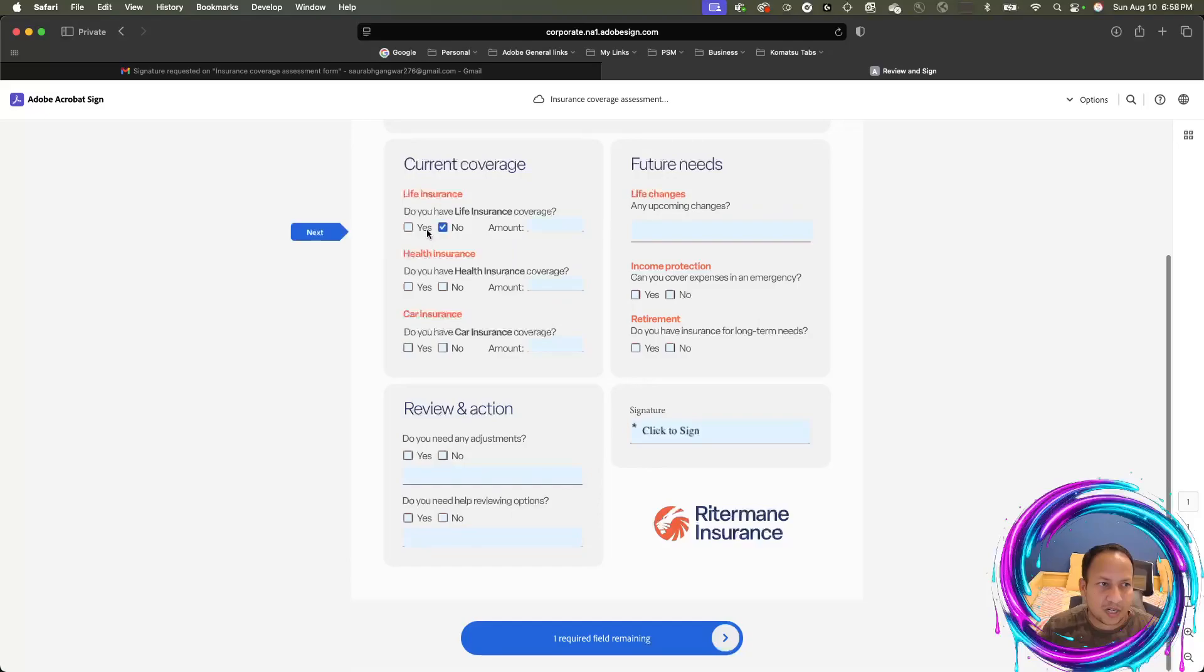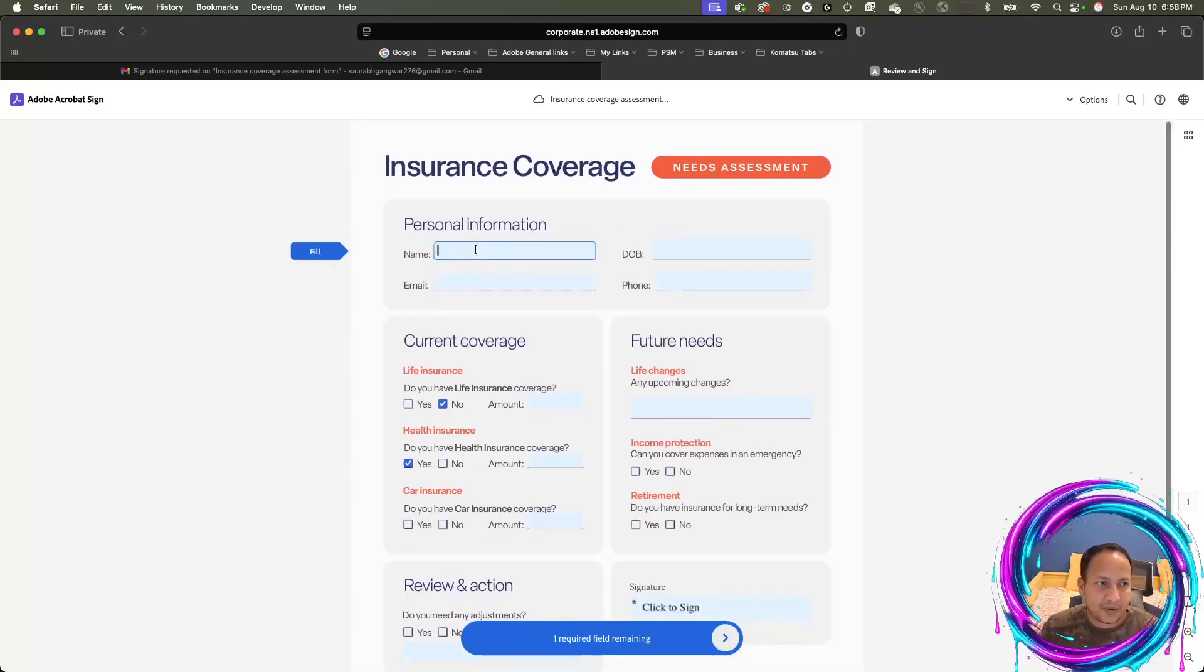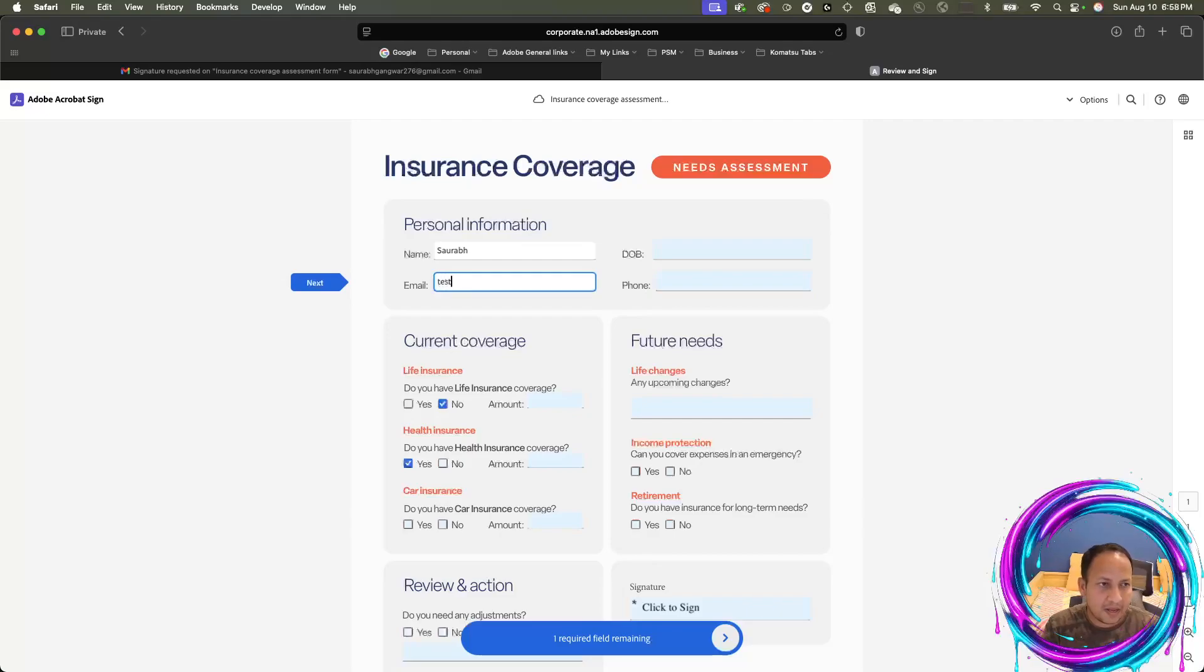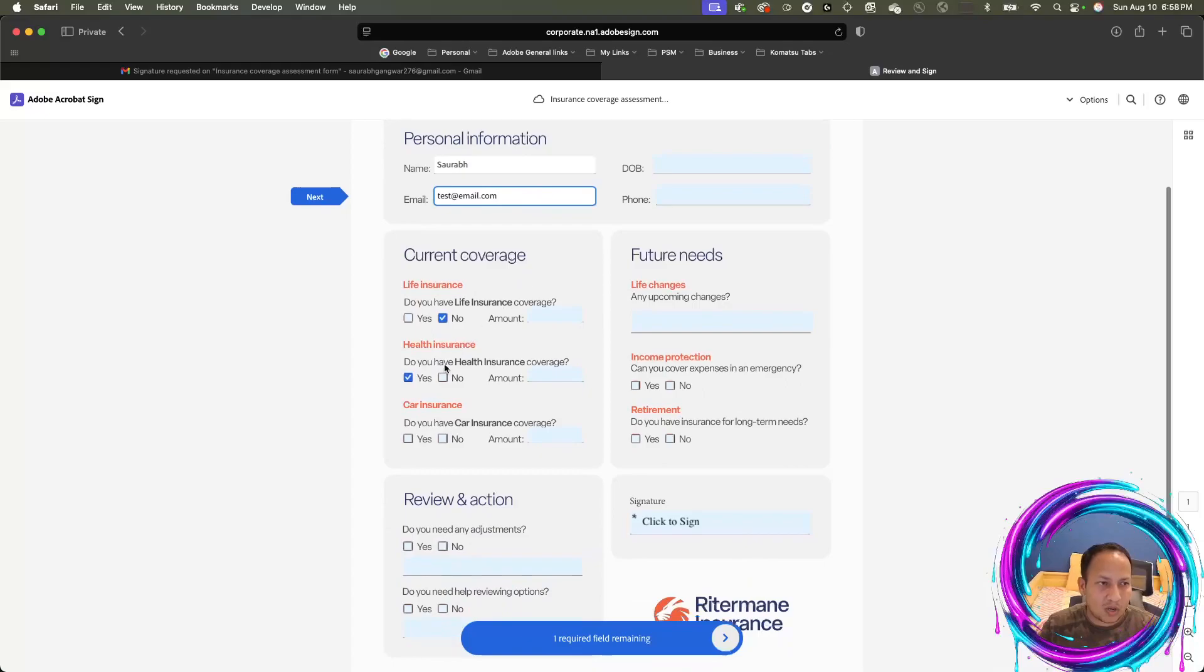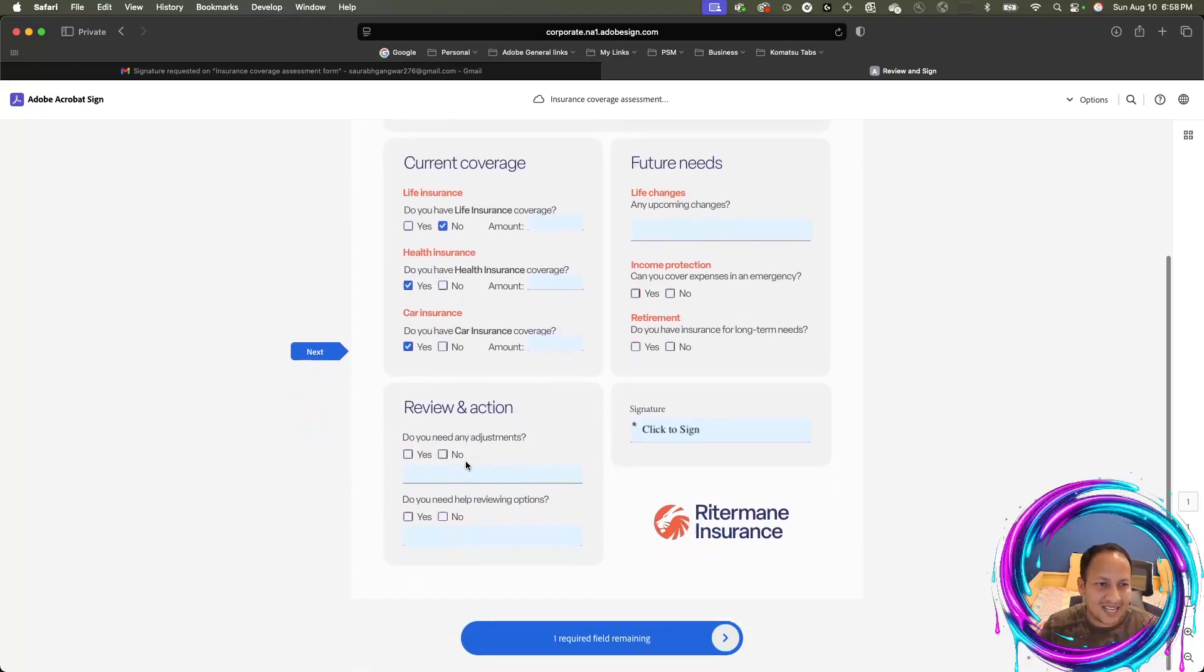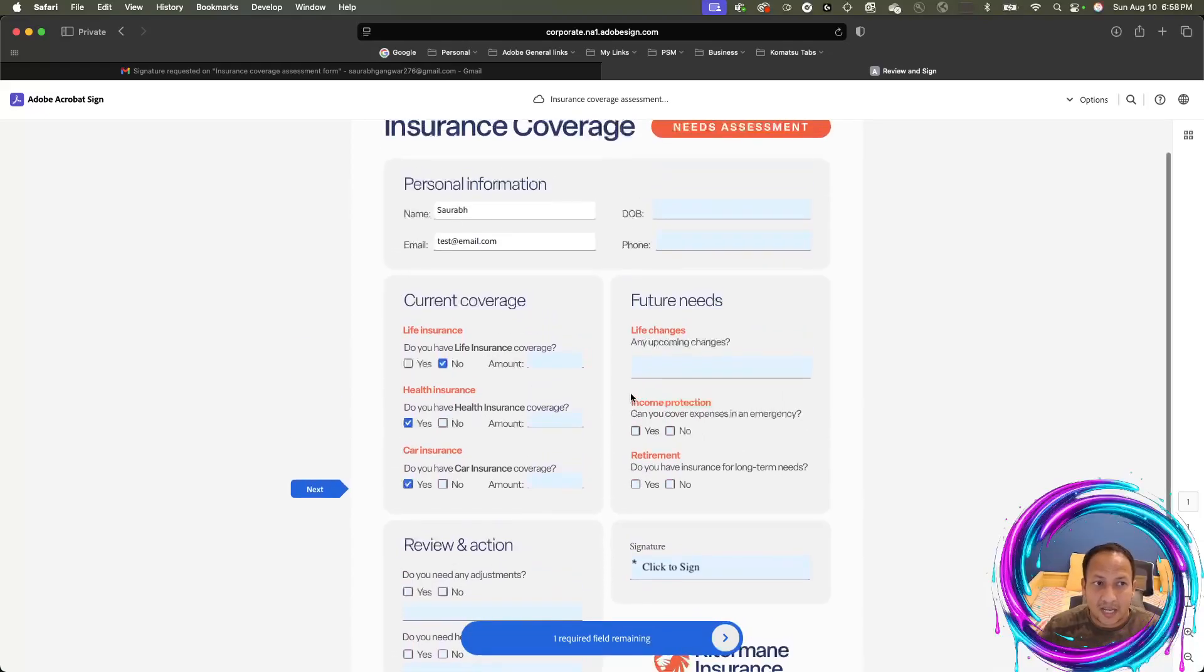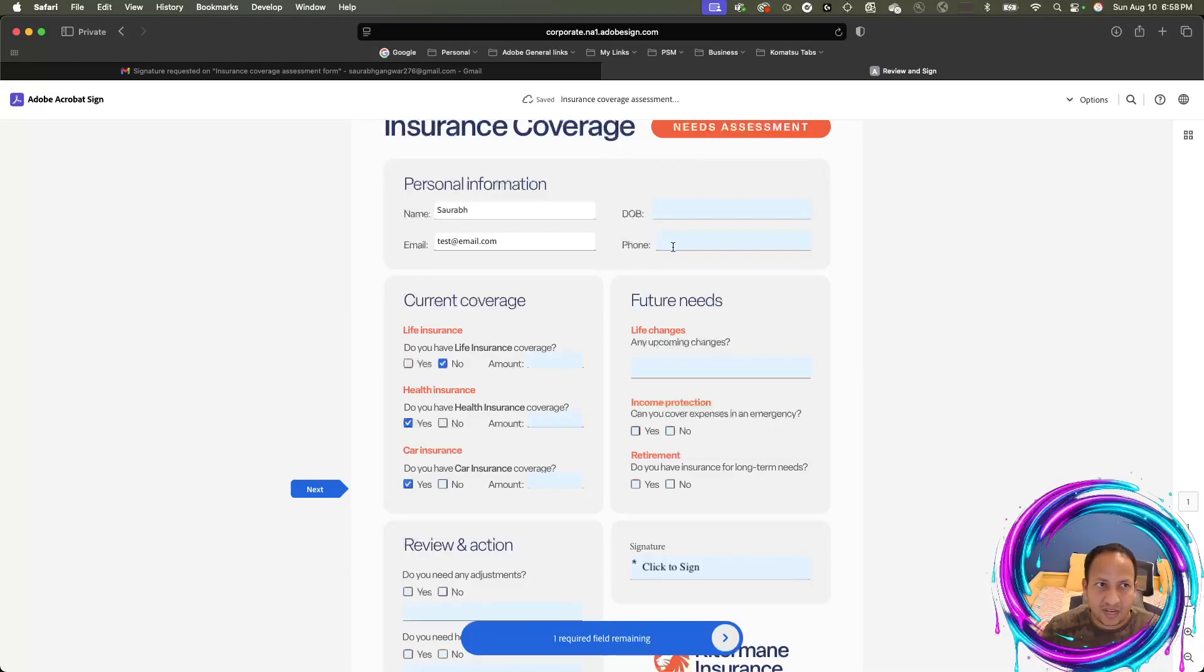You see all the fields are fillable. These boxes are checkboxes. I can check those. I can type in my name as the recipient of the document. I can type in email, phone number and whatnot. If the sender has made those fields mandatory, then I wouldn't be able to skip them.